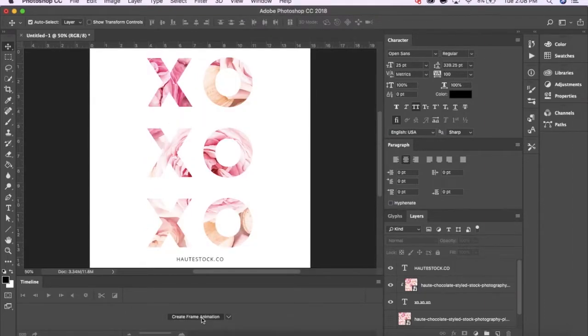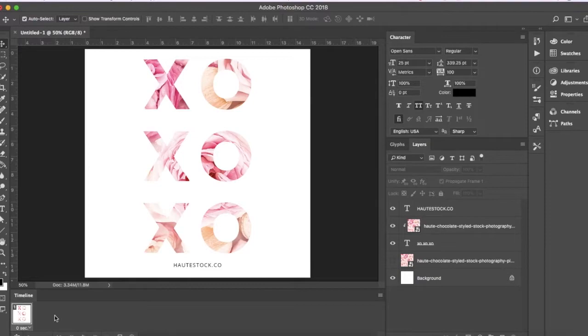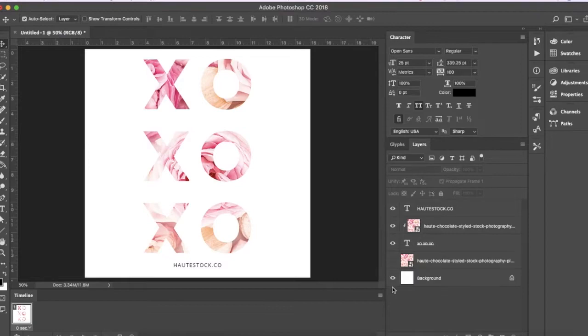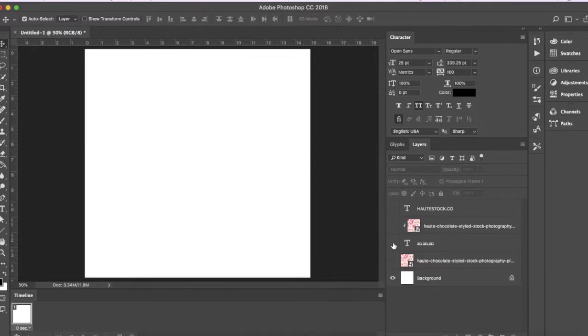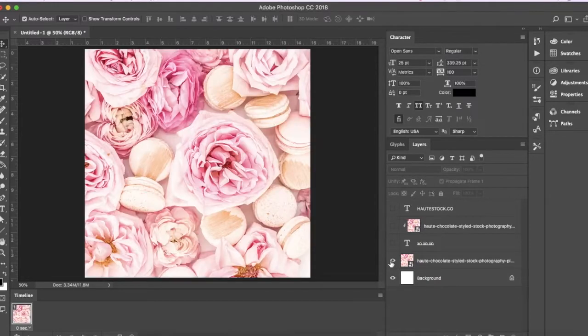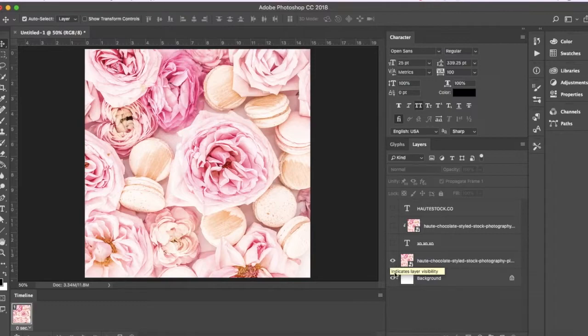The first frame that Photoshop creates will include all the elements in your document that are visible. So this is why it's super important to keep elements on their own layers. My first frame should just be the floral image, so I'm going to go to my layers panel and hide all of the other layers that I don't want just yet.